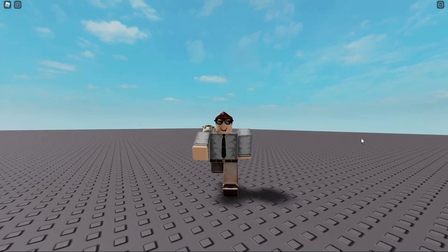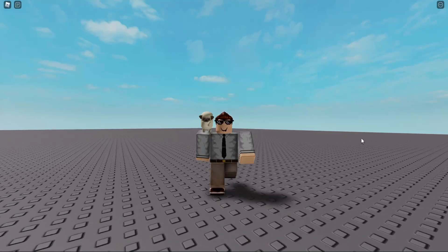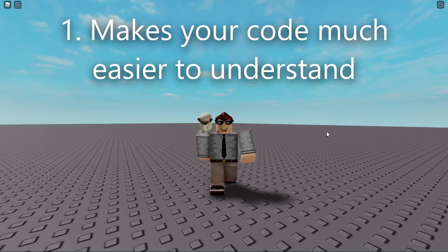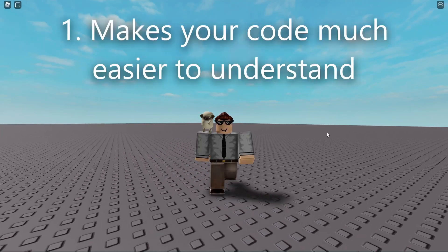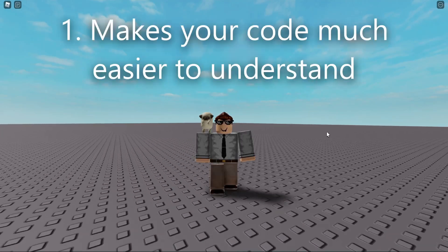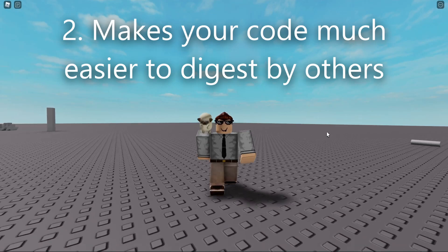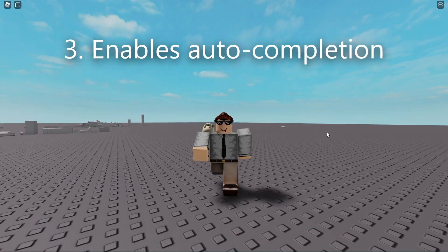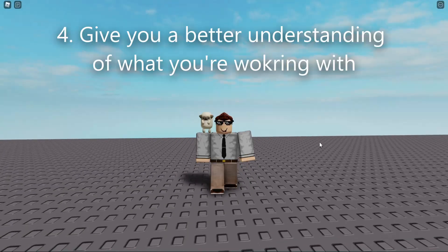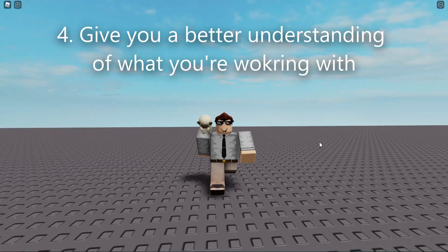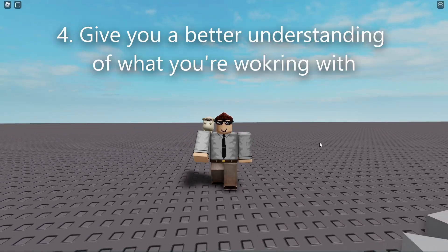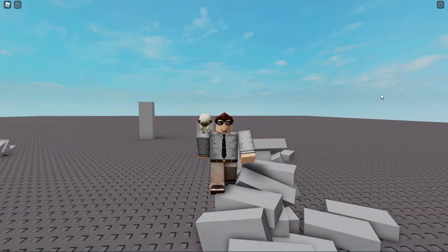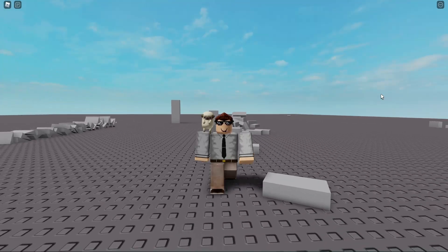Today we're going to be talking about type checking in Roblox development. You're probably wondering: what are the benefits of type checking? It makes your code much easier to understand, especially in the future when you come back to it months later. It makes your code easier to digest by other developers, enables auto-completion which can be extremely useful while scripting, and gives you a much better understanding of what you're actually working with. Type checking is really simple and easy to work with, and hopefully by the end of this video you'll start implementing it into your code.